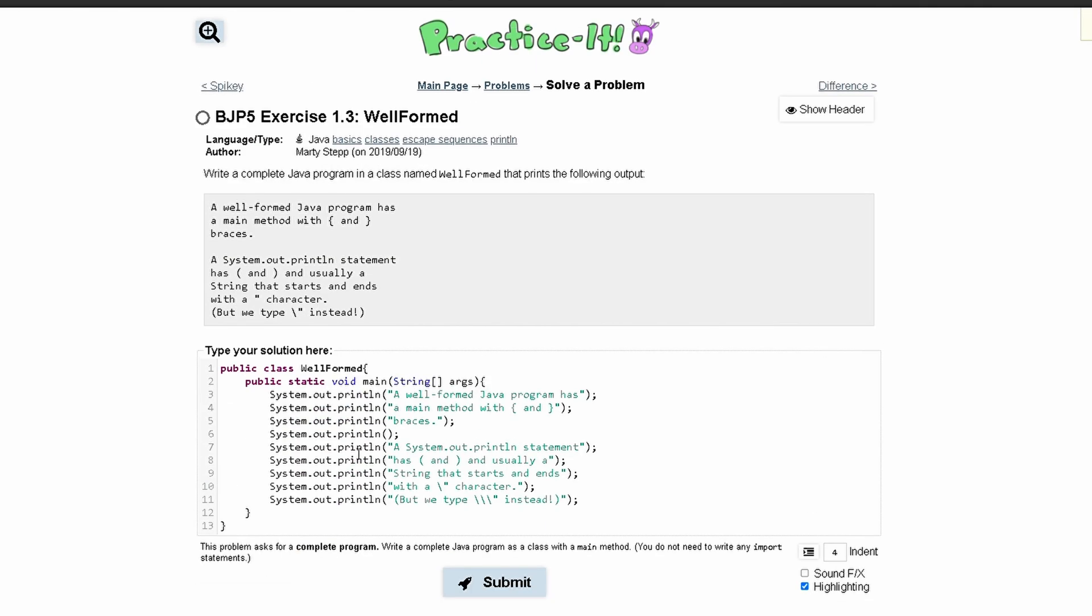And that is the code that will produce this output. The only thing that was more challenging was this line where we needed two backward slashes to get it to print a backward slash and then a parenthesis. Thank you.